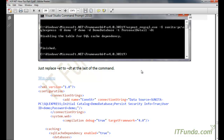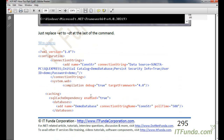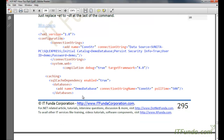Once you have done that, you are finished with all the configuration needed for the SQL server database to support SQL cache dependency. The next thing is to add the web.config file settings.